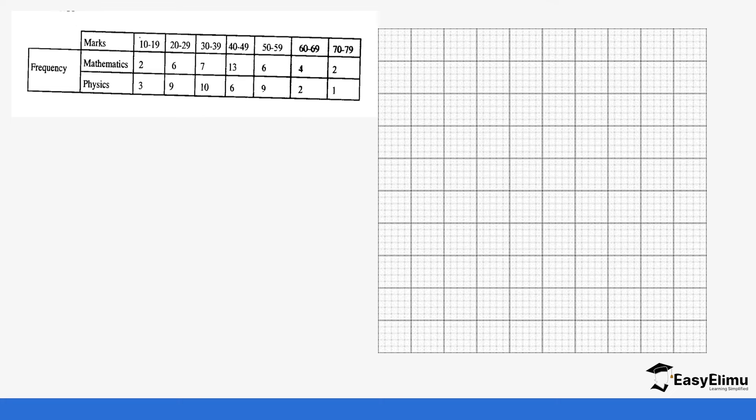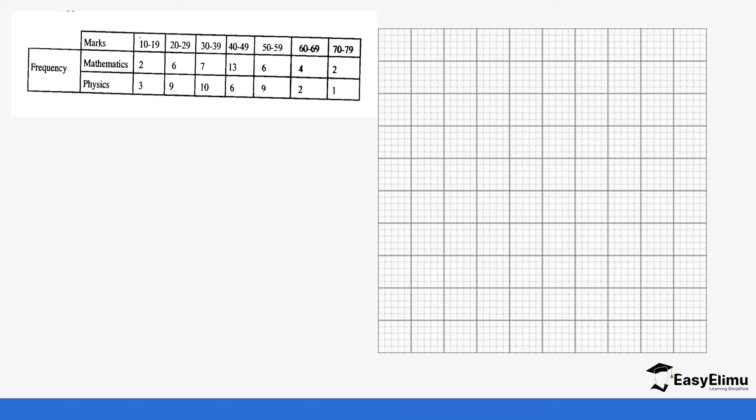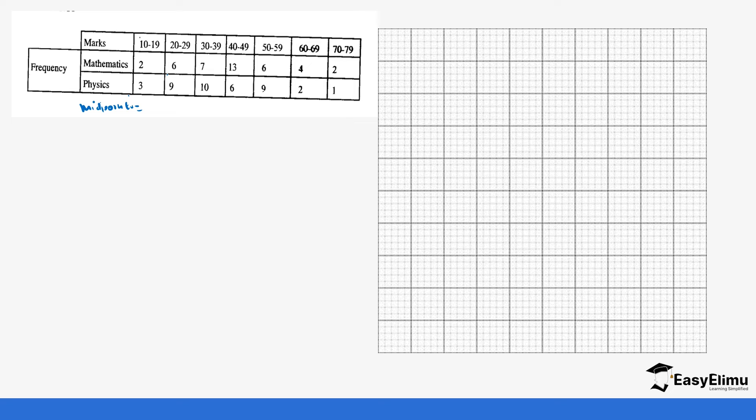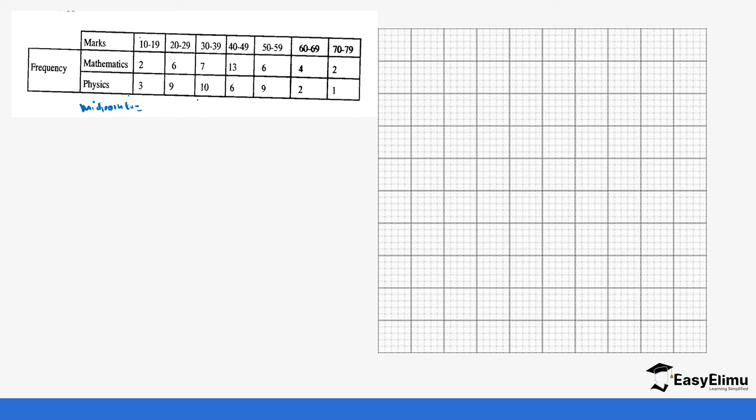Let's look at this as an example. We are going to draw two polygons on the same axis. We have the marks and the class intervals. The first thing we are going to do is calculate the midpoints. These midpoints are both for mathematics and physics. The midpoints are going to be one column, but when we look at our frequencies, you notice we have values from mathematics and values for physics. That tells you that you're going to have two polygons or two lines in the same graph. To get the midpoints, we add the upper and lower limits of our class intervals. So 10 plus 19 gives us 29, divided by 2 gives us 14.5.